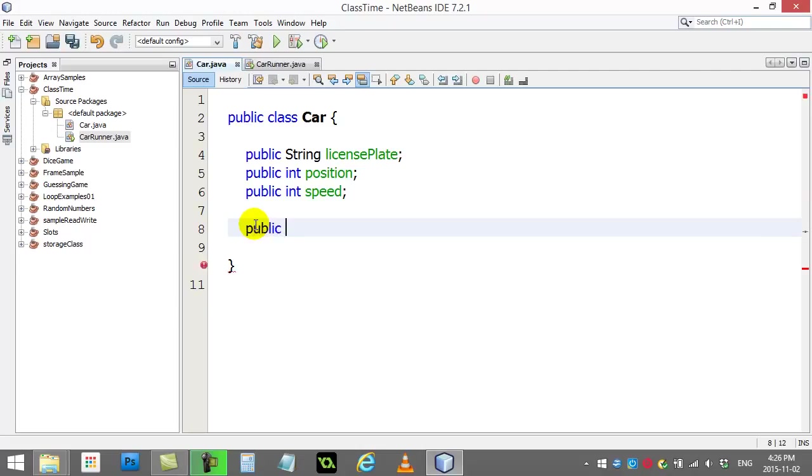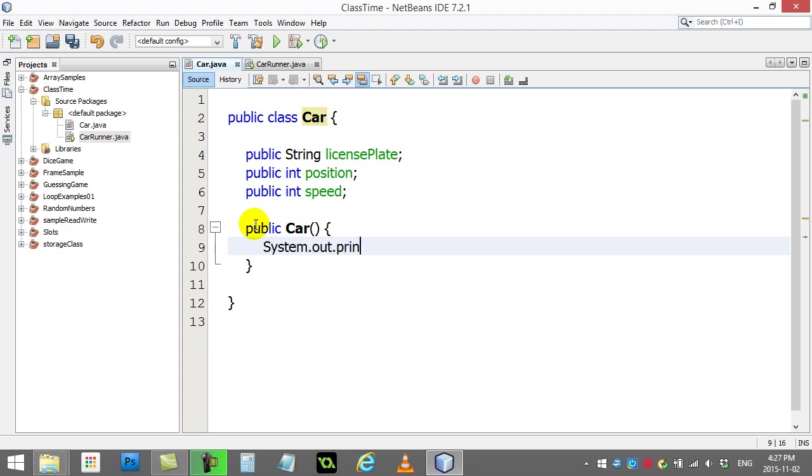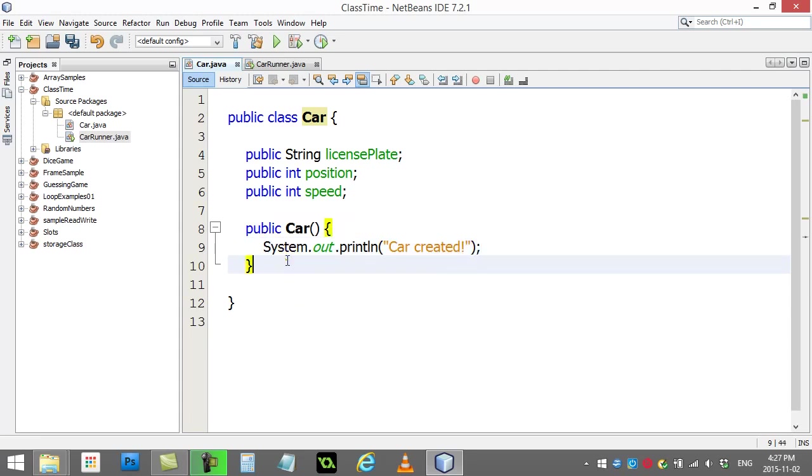I'm going to add a method inside of this car class, and this method is very special. This method has the exact same name as the class, so car. I'll make it public, which we'll talk about later, and I'm just going to do System.out.println 'car created.'